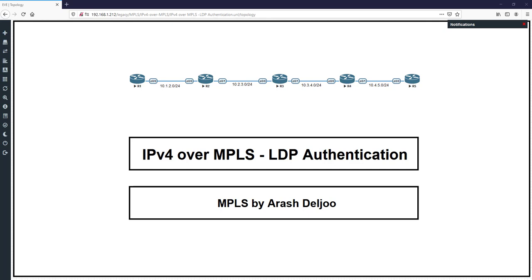The MD5 digest is calculated using the configured password on both ends of the connection. The configured password is never transmitted, which would leave a potential hacker having to guess both the TCP sequence numbers and the MD5 passwords. In Cisco IOS you can configure MD5 for LDP by configuring the password.